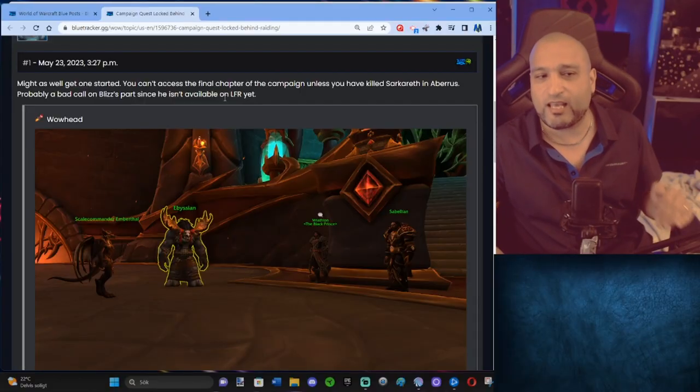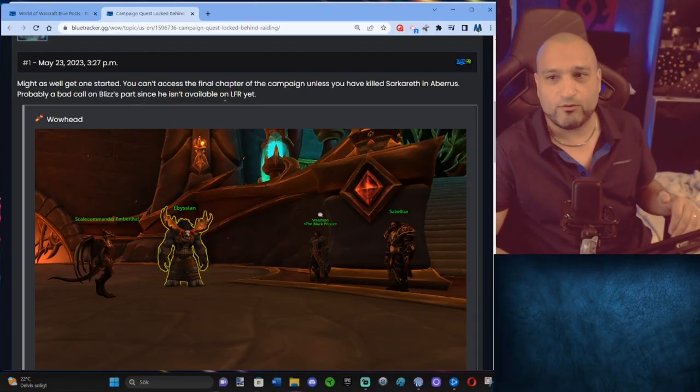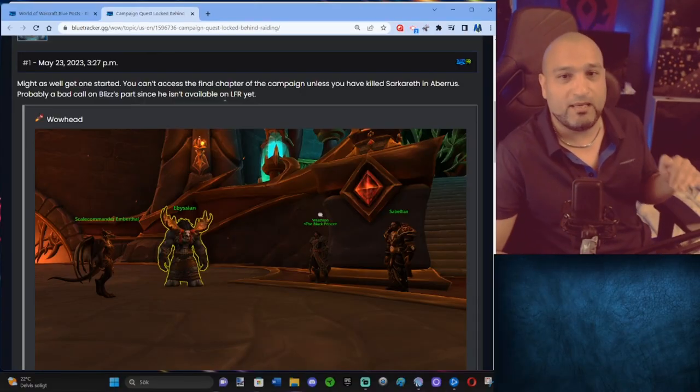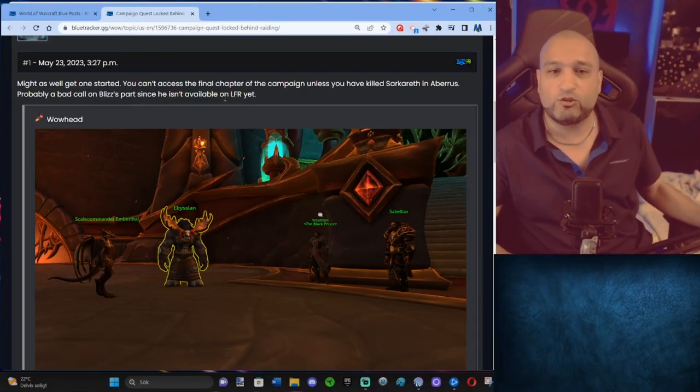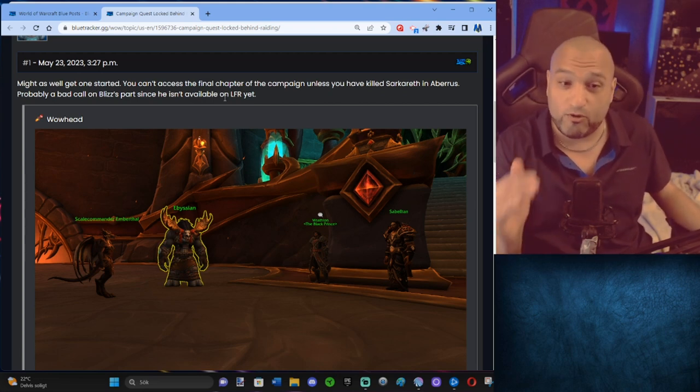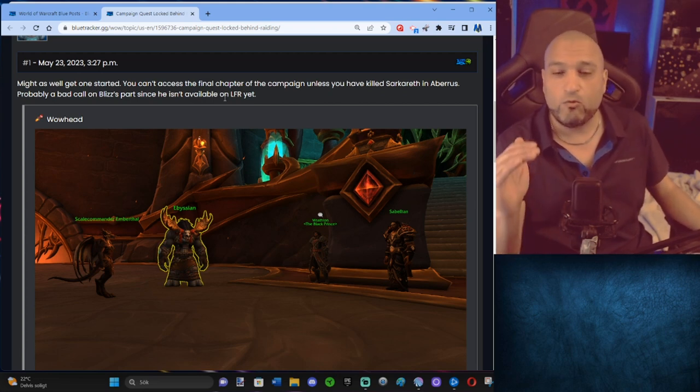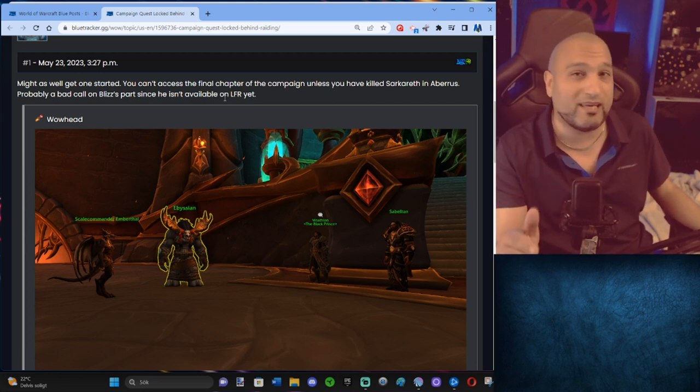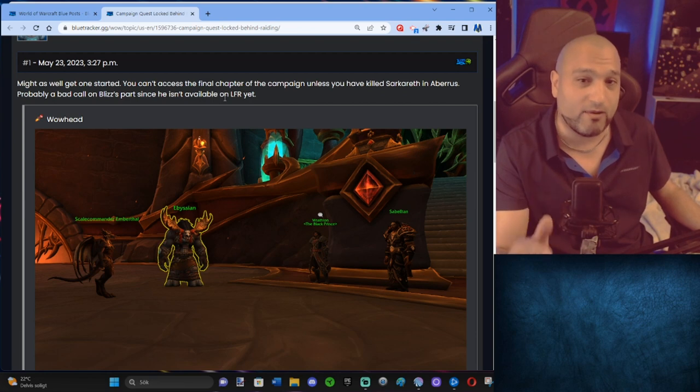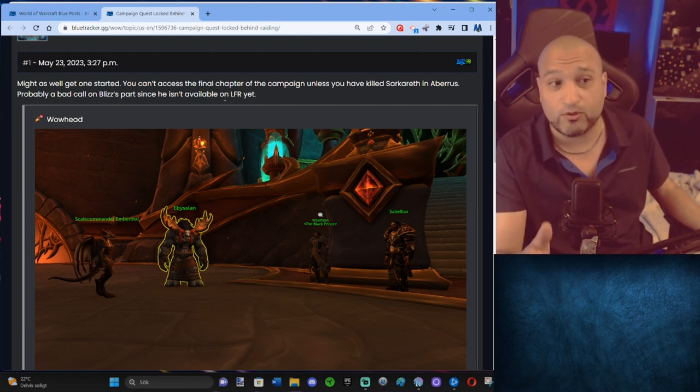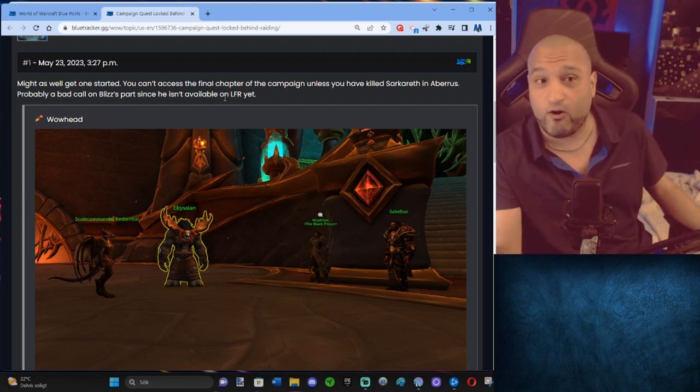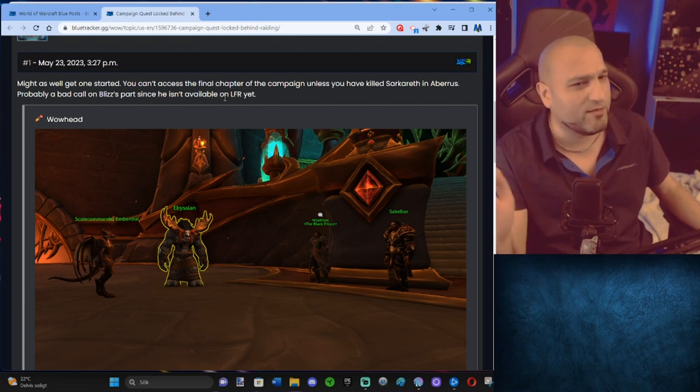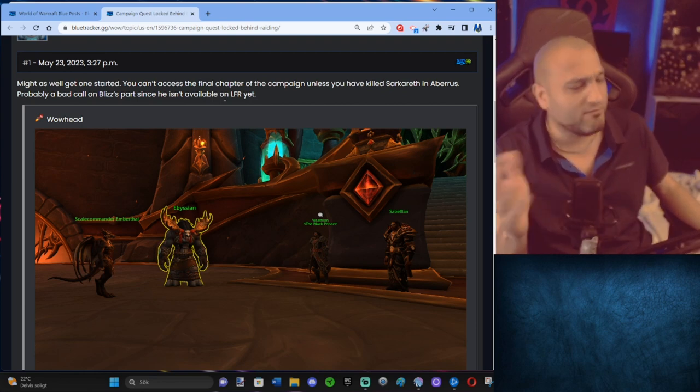Everything when it comes to those chapters seems to have been built up so that you got one chapter a week, which adds up that you would have killed freaking Sarkarith when you came to that chapter on LFR. But then someone in Blizzard was like, no, give it to them directly, man. Give them all.